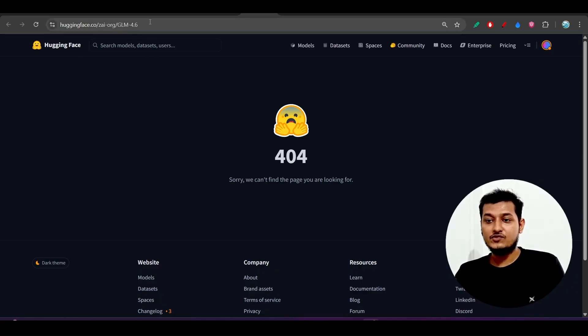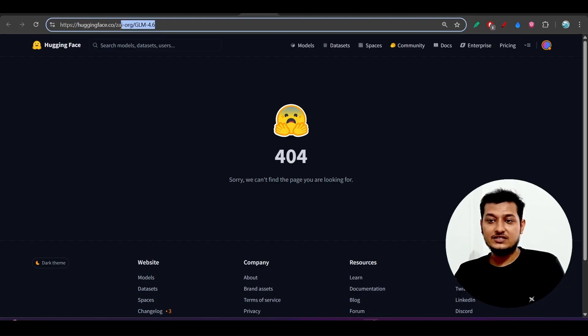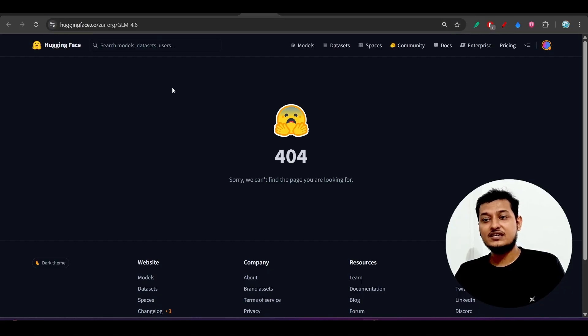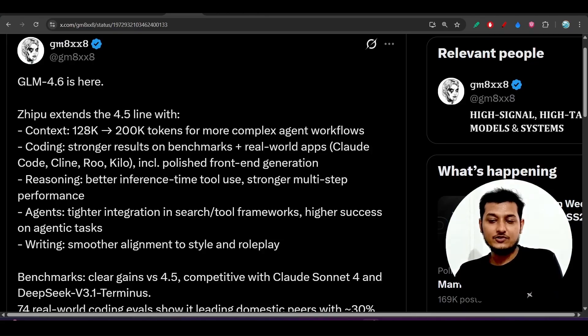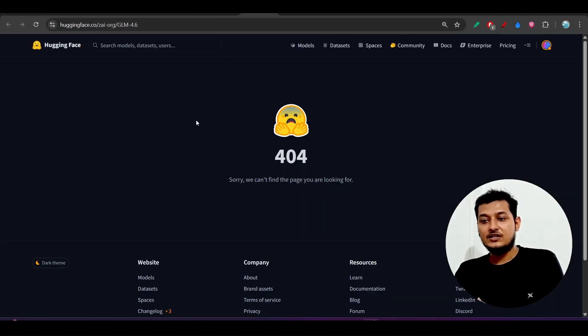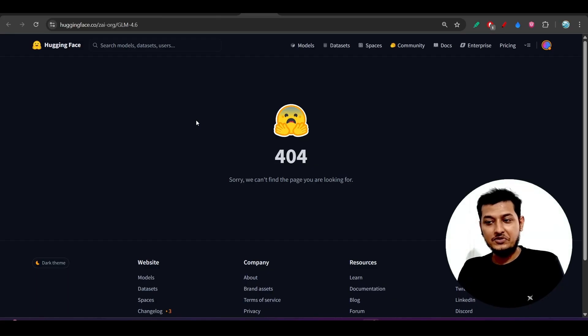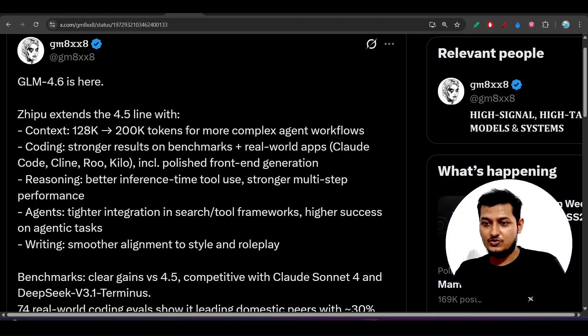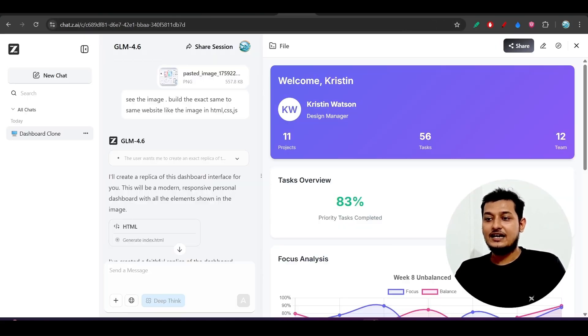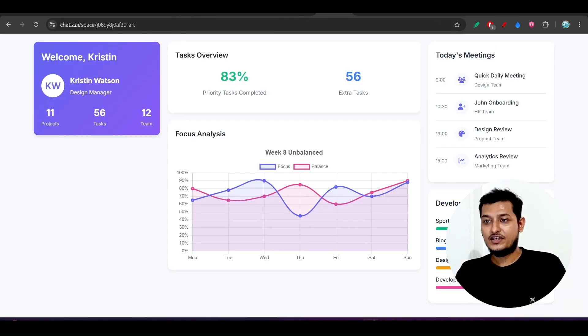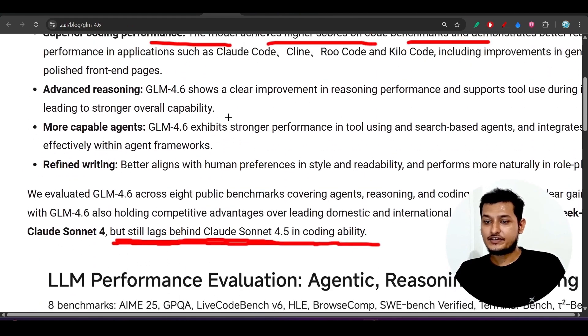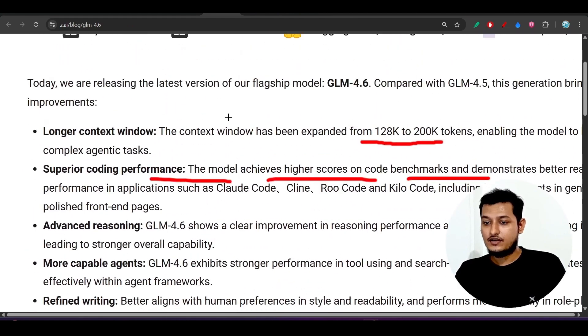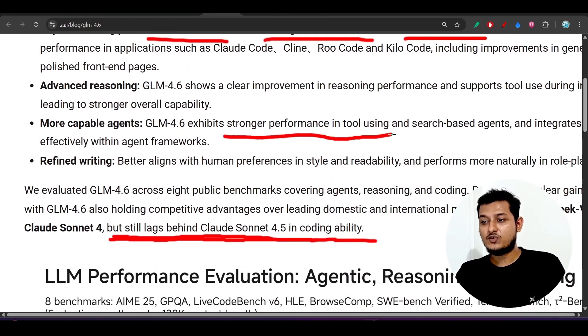Now here you see that if you can see the URL, in URL this is written that GLM 4.6 as the model got published one hour ago. So that's why they are preparing to publish this model on the Hugging Face but after one day you will find this model in that Hugging Face repository also. This is the things. And have I missed anything? Let me check. And yes, stronger performance in tool using and search-based agent.